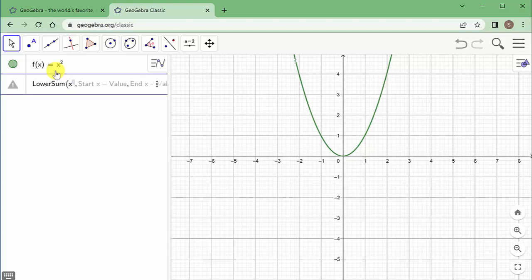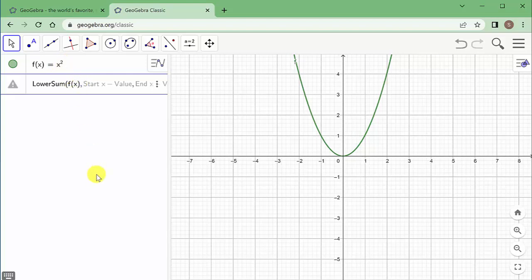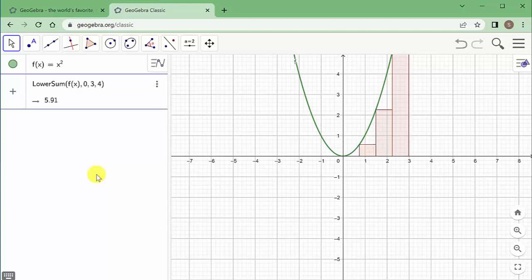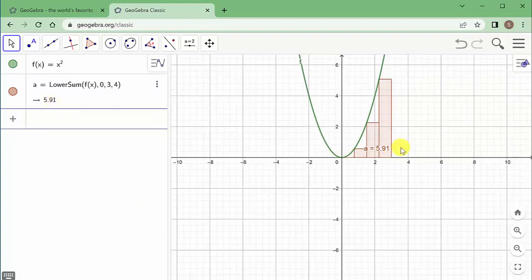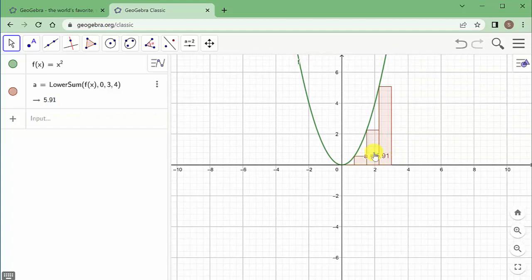I can just type in f(x) here, and if I want to change the function I can change it up top and it'll automatically update. I set my start value to 0, end value to 3, and number of rectangles to 4. It gives me an area of 5.91, puts the rectangles in, and adds up the areas.